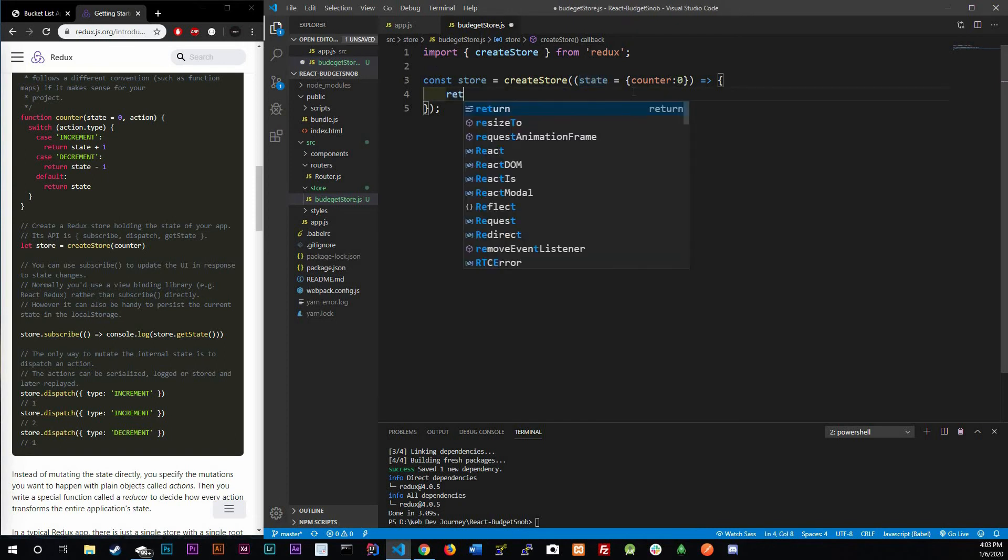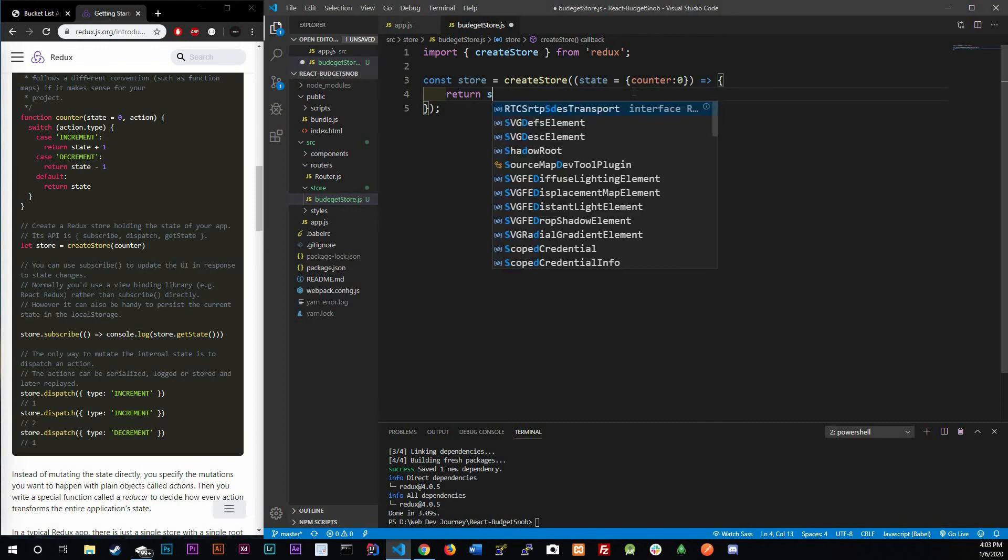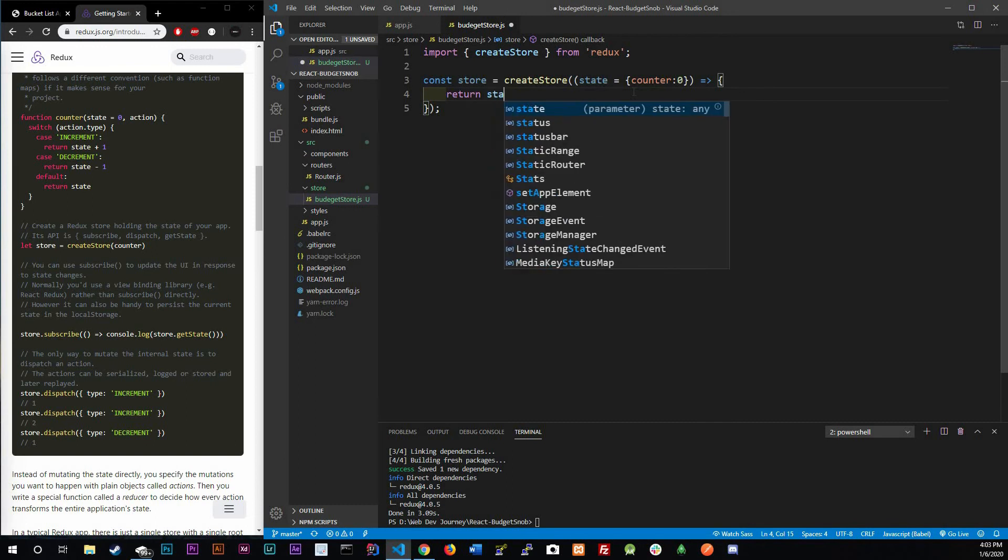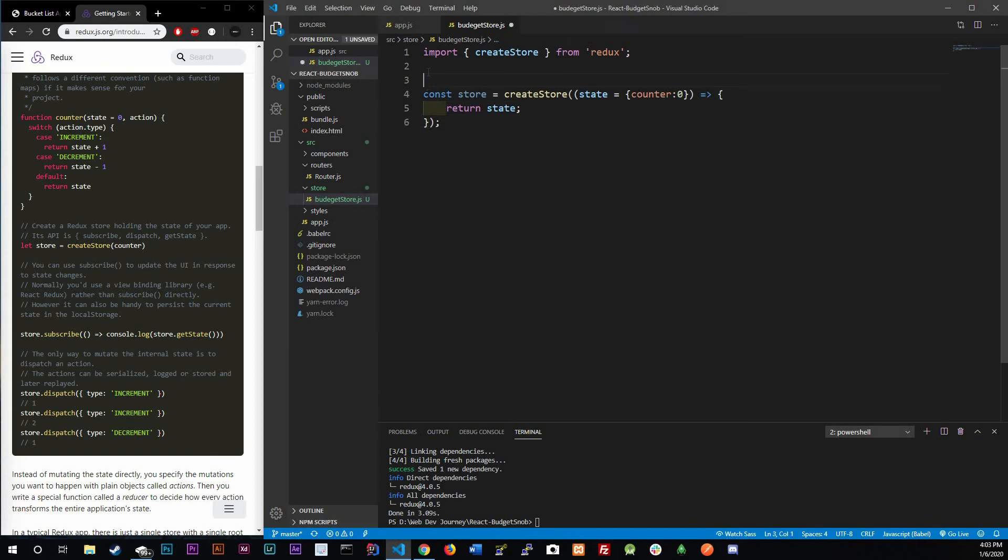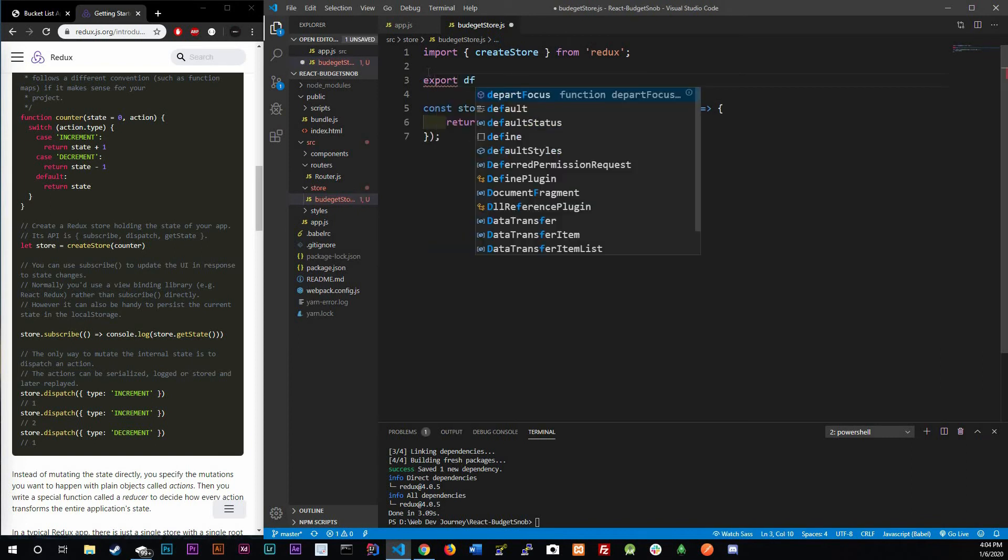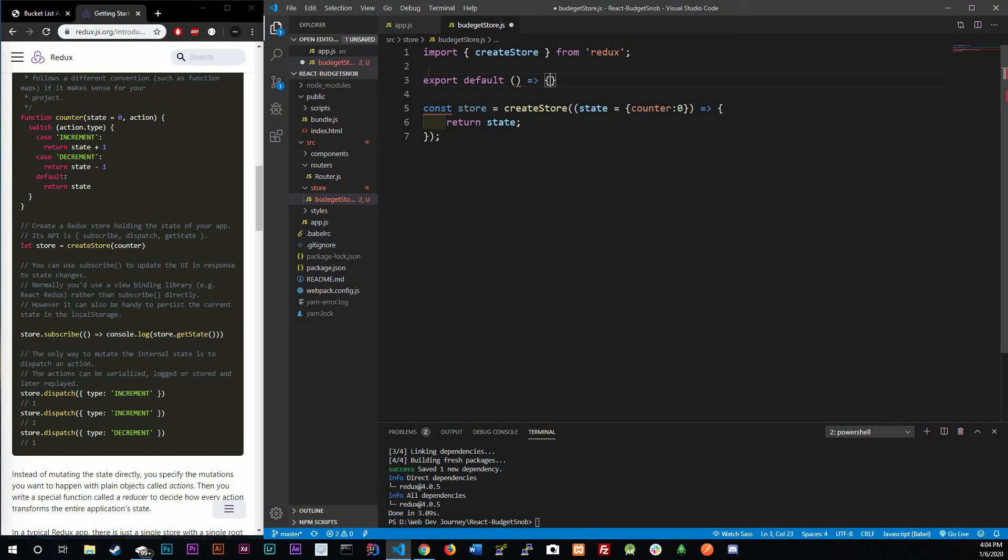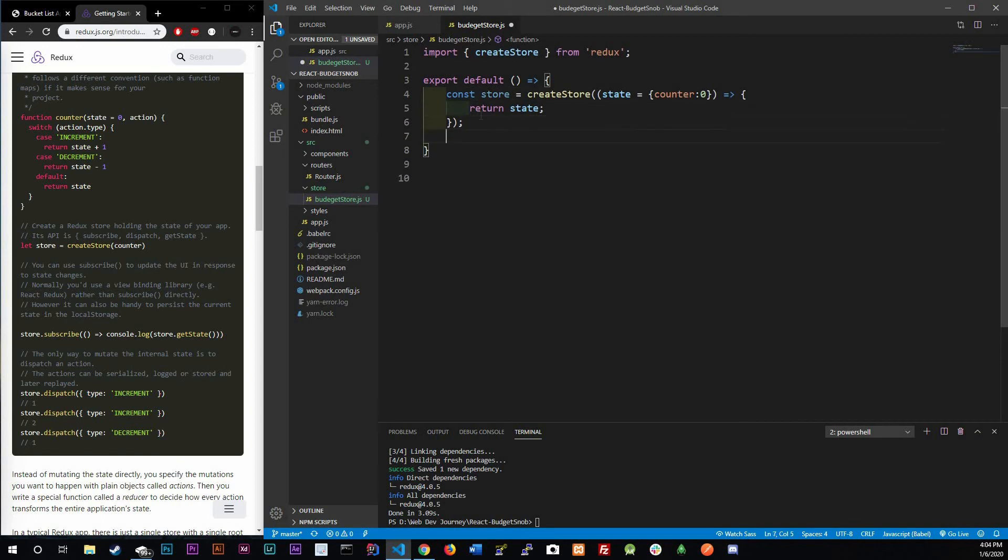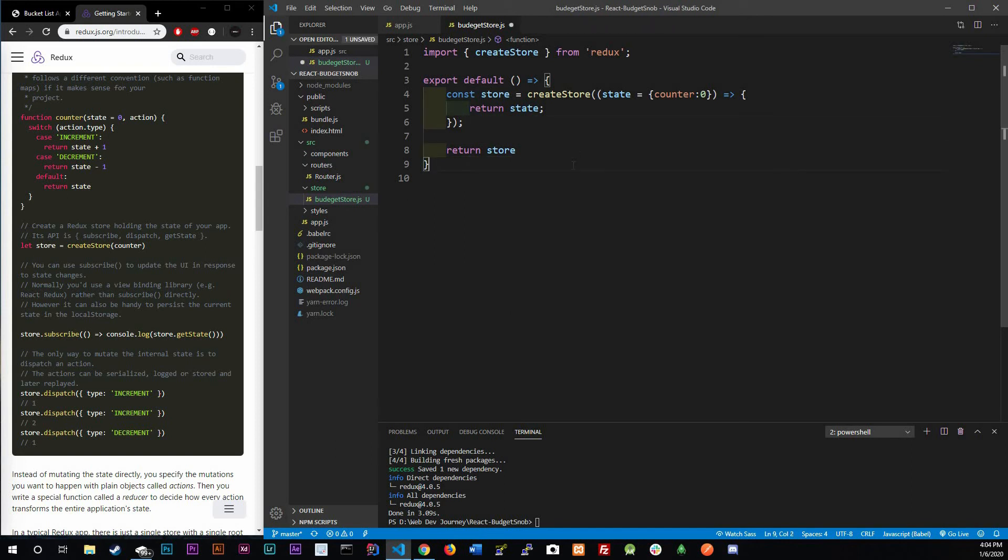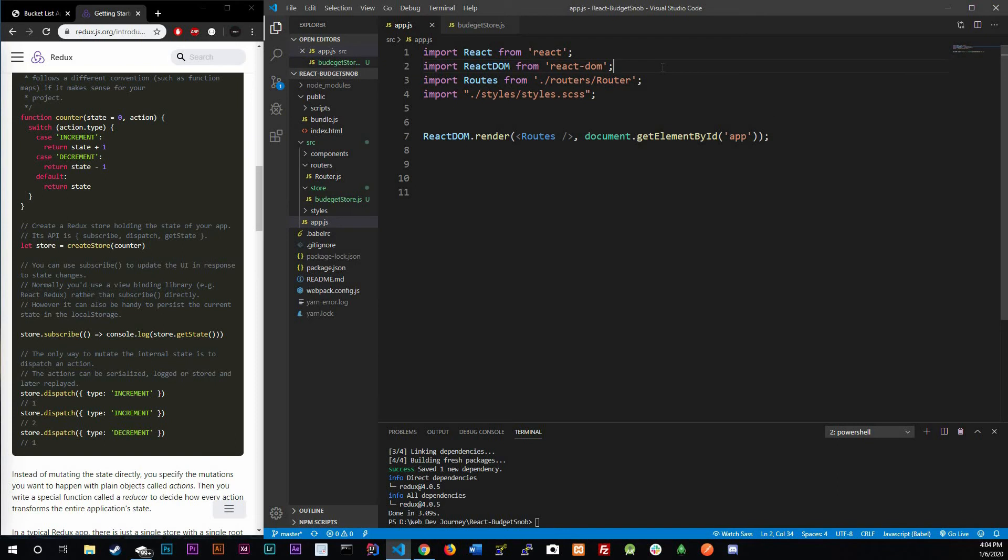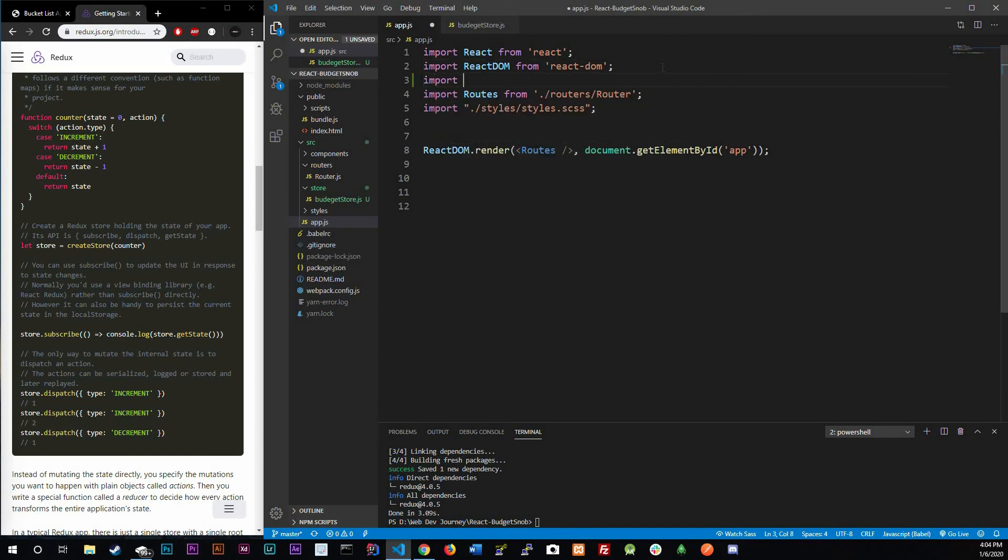All I'm going to do inside of here is literally return what this current state is right now. In order to use this in our application.js we do need to export this. So what I'm going to do up above is actually going to export default a function and inside that function we're gonna pass this in and we're gonna return the store just like that.